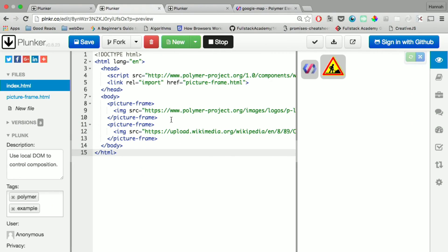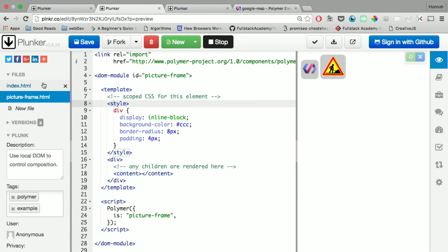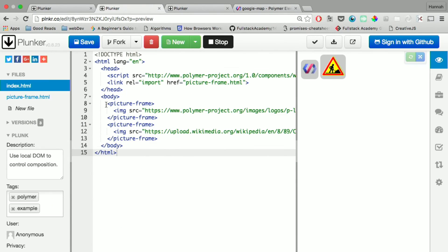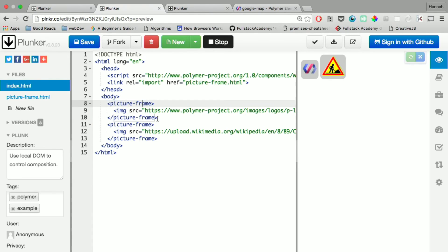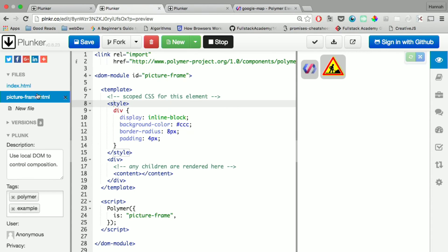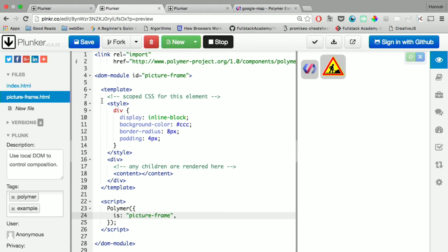And this other example, we have again index.html and this picture frame.html. And you could again reuse these, reuse the tags all over the place using different image sources. In this example, it has the DOM module again, the ID, the name, and this template.